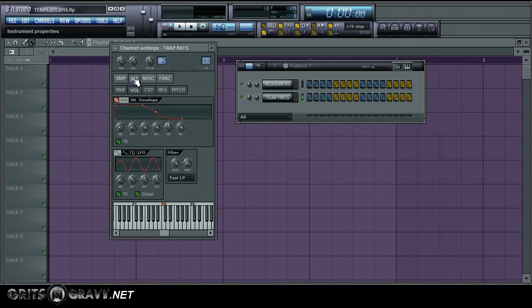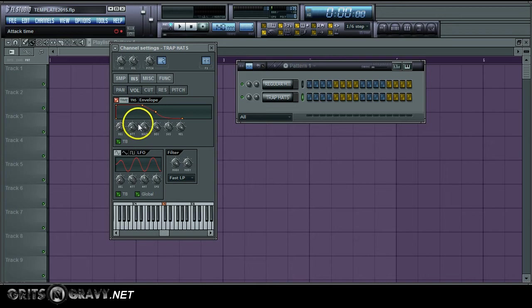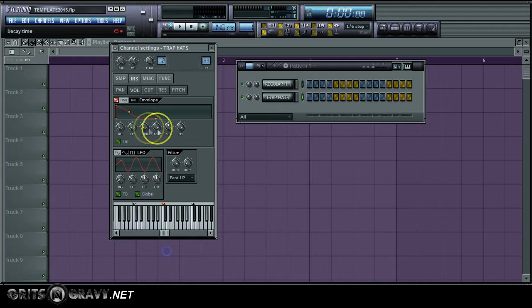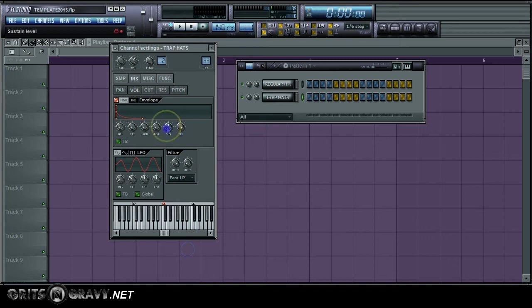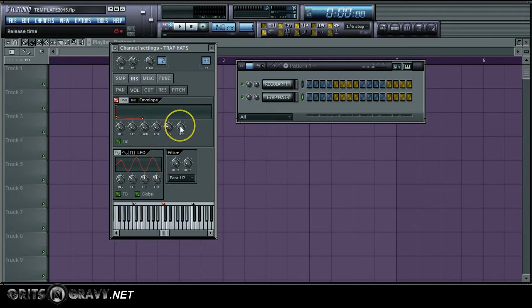Now let me explain real quick. There are six different knobs: delay, attack, hold, decay, sustain, and release. They all do something different. So basically everything is going to be pulled to the far left, which basically means it's not active.